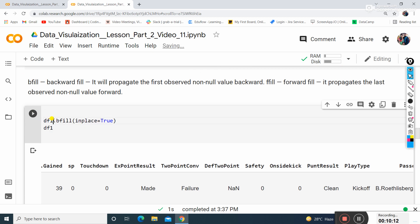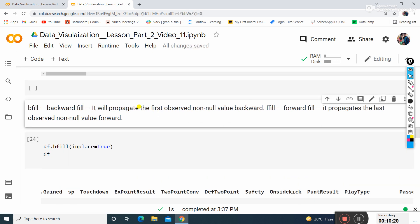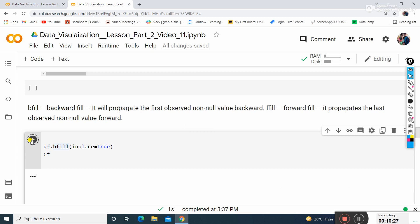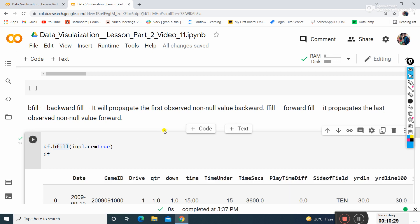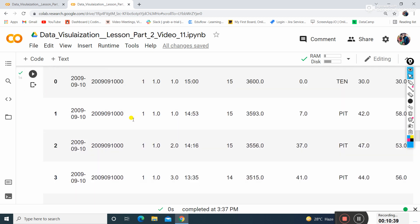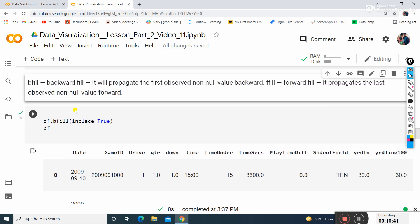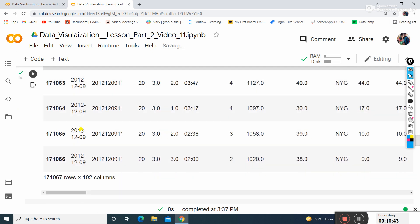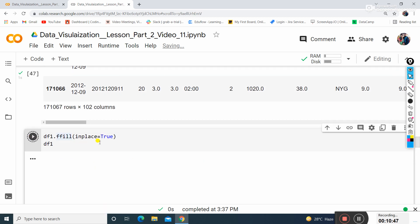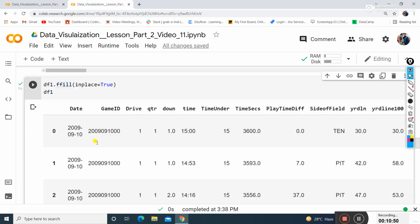Bfill is backward fill - it will propagate the first observed non-null value backward to fill the dataset. Ffill will fill forward - it propagates the last observed non-null value forward. This is bfill, then we execute ffill. B stands for backward, F stands for forward.